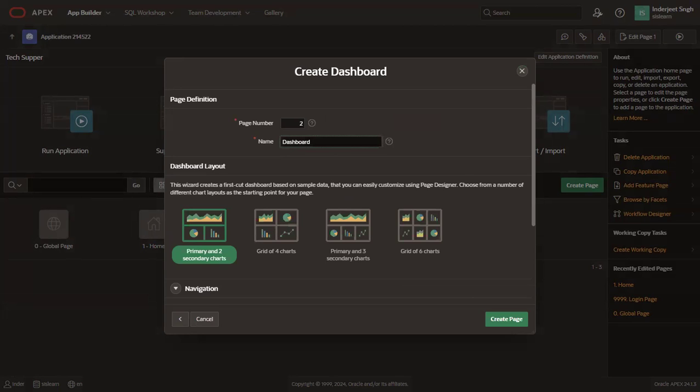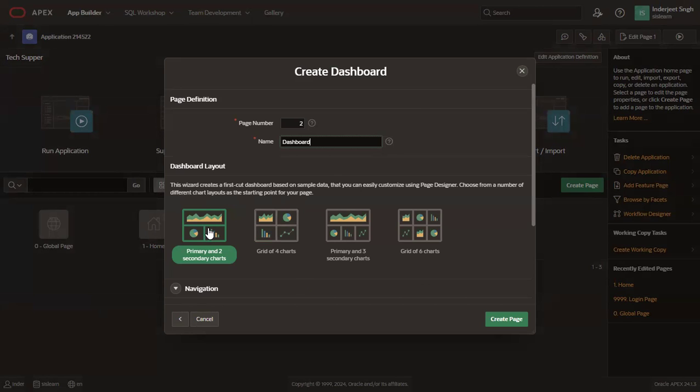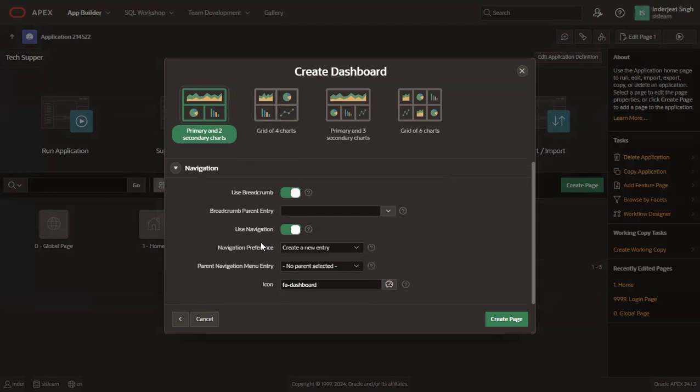In the dashboard layout section, let's select first option, which is primary and two secondary charts. In the navigation section, keep the default values and click create page.